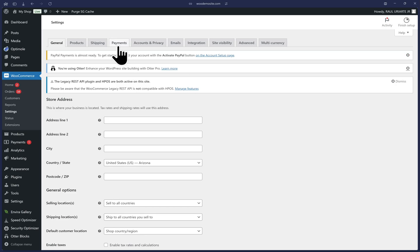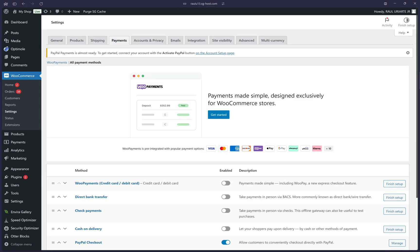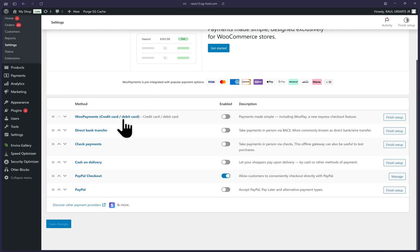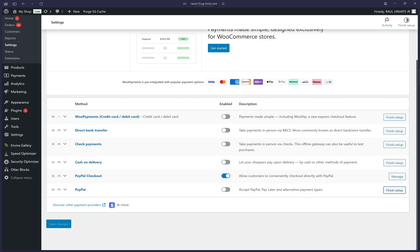So let's click on the payments tab at the top. Scroll to the bottom until you find the PayPal option listed here. And to the far right, we can click on finish setup.